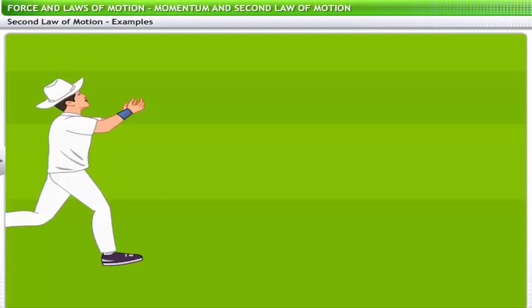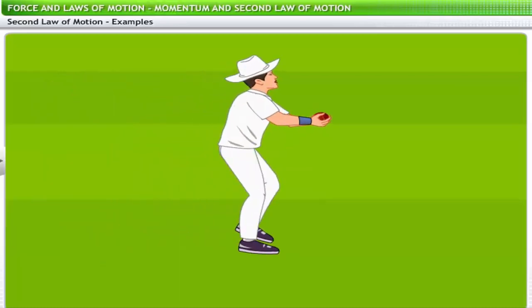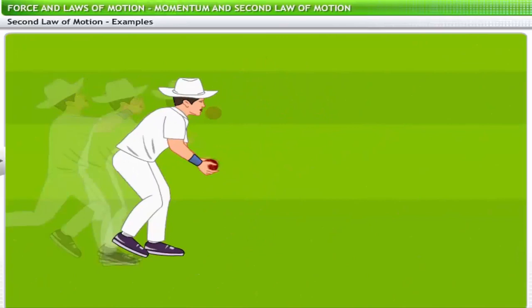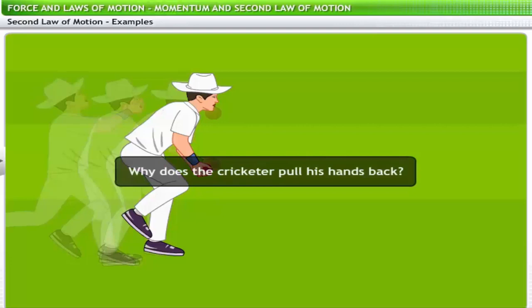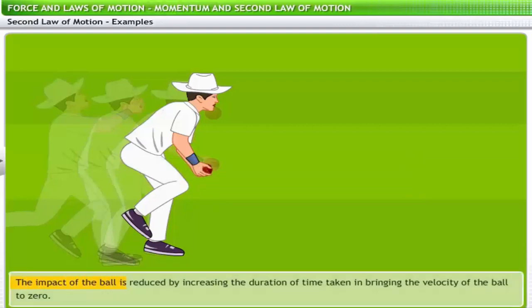A lot of our actions are based on the second law of motion. Observe the cricket fielder reaching out to catch a fast-moving ball — he pulls his hands back to catch it. Why? He does that to reduce the impact of the fast-moving ball on his hands. By pulling his hand back, he increases the duration of time taken in bringing the velocity of the ball to zero, thereby reducing the force experienced.